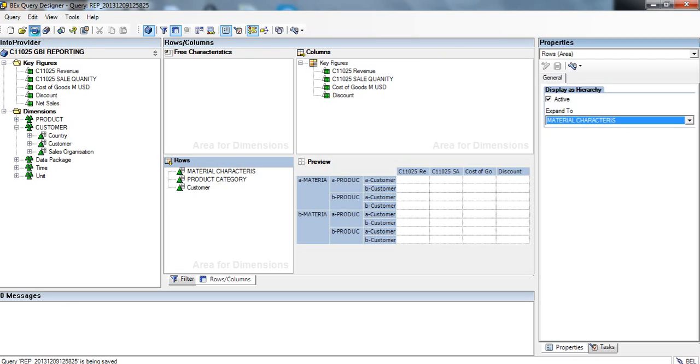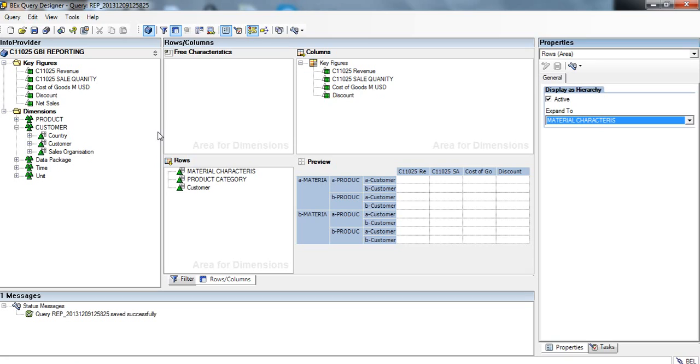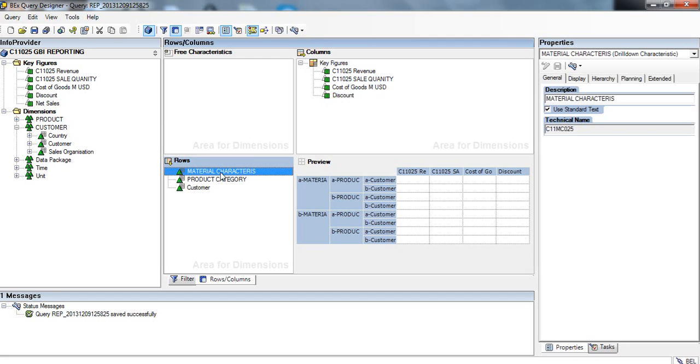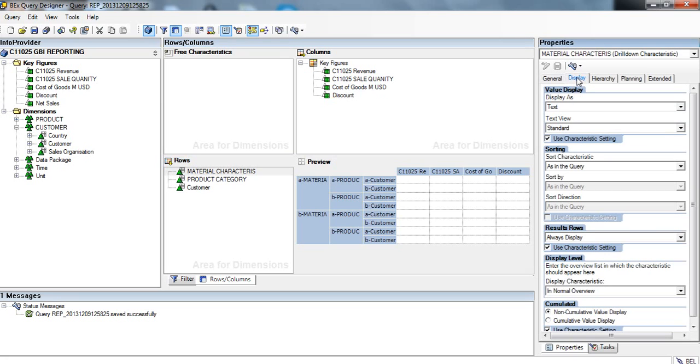We're going to save those changes, click on Material Characteristics, and go to display on the right side of the screen.